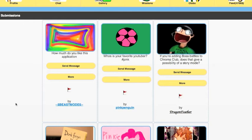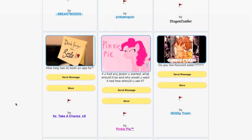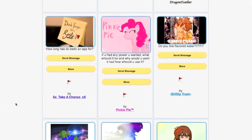DragonFeather asks, if you're adding boss battles to Chroma Club, does that give the possibility of a story mode? Yeah. I think what it's going to be is there's going to be an adventure mode. In the adventure mode, there will be different bosses that will help you get colors and markers. So it kind of lends itself to the creativity. Take a Chance asks, how long has DC been an app for? About four and a half years.